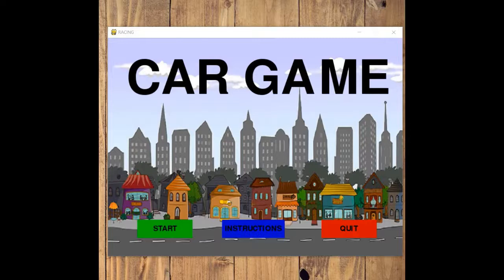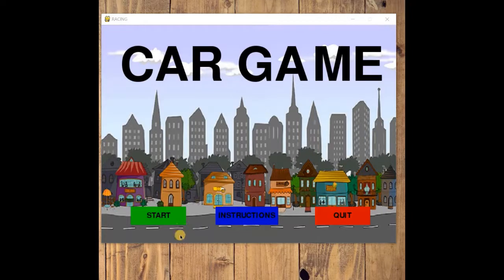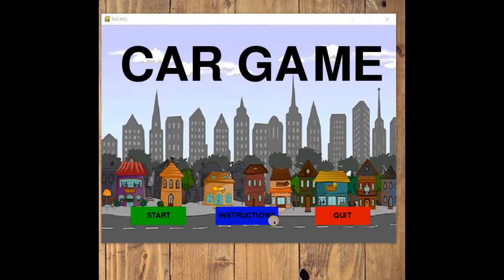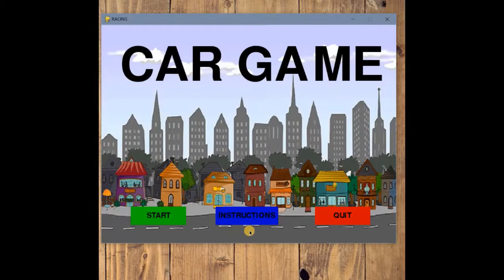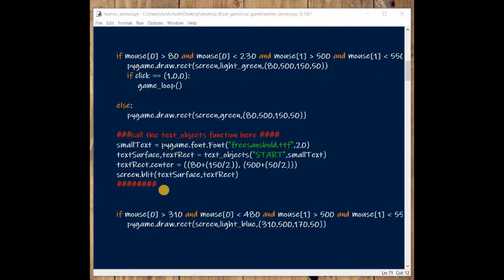Welcome to part 15 of the video. In the previous part we made the Start and Quit buttons interactive. In this video we will discuss how to make the Instruction button interactive — when we click on Instruction, the instruction page will appear, and when we click the Back button we'll return to the main home page. Let's start coding.